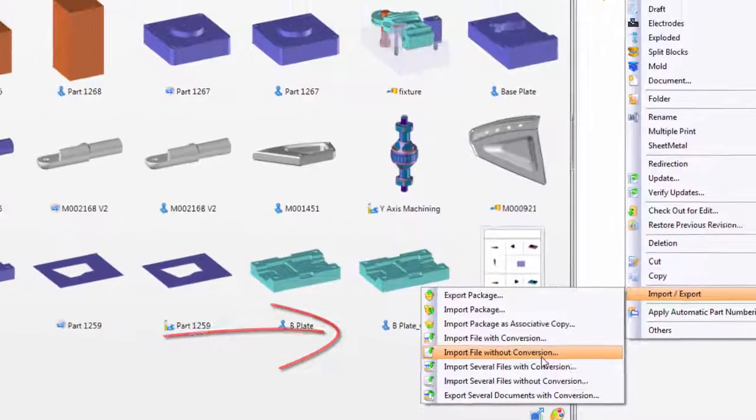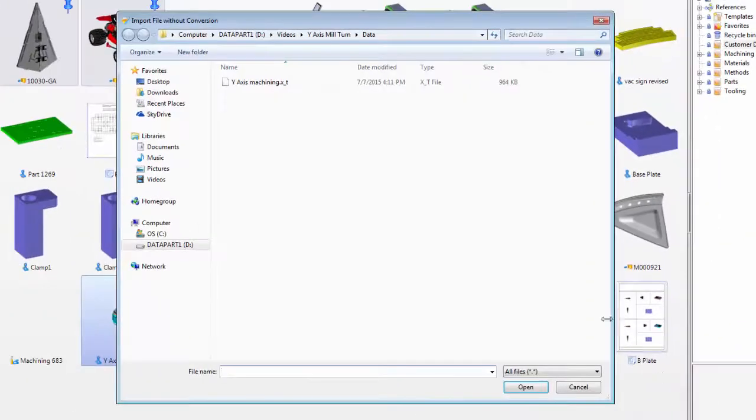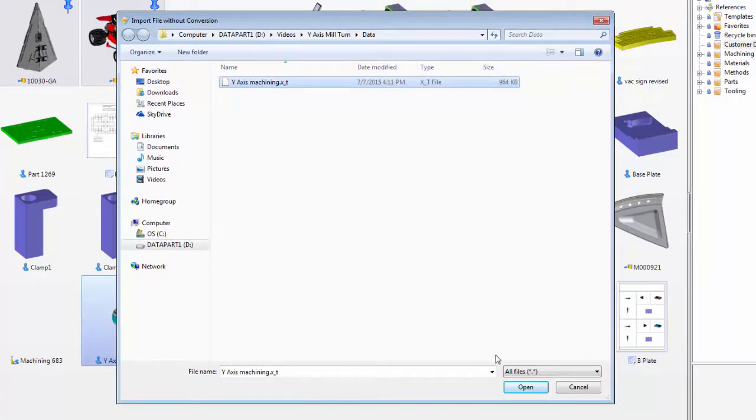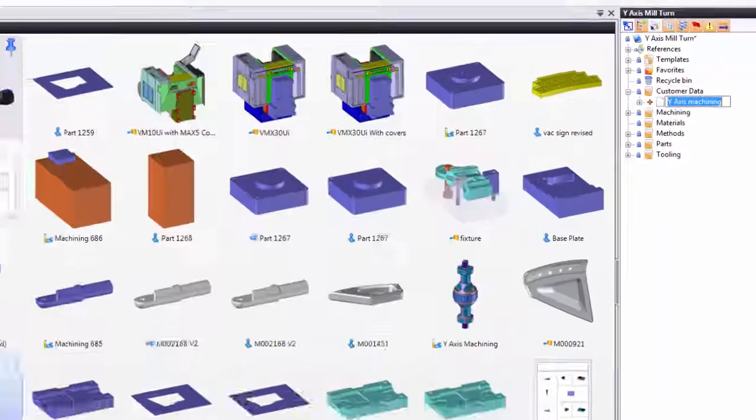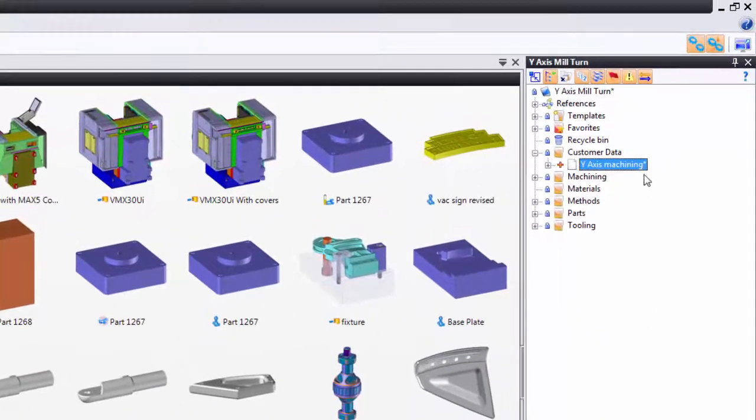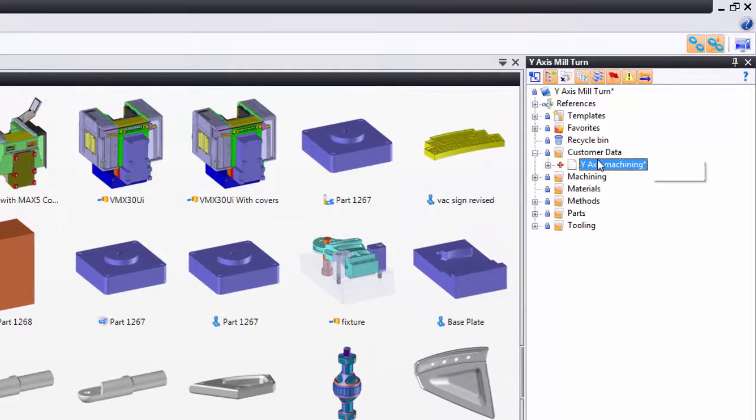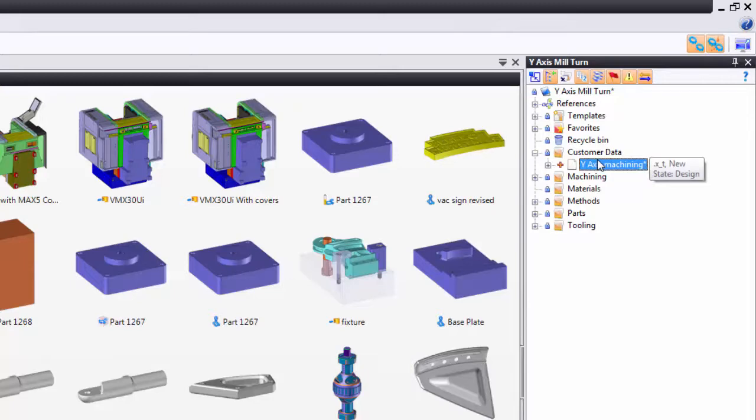In this case, what will happen is a copy of the Parasolid file will be added to my project. What's really cool about this is we have a constant record of all the data that we receive from our client.